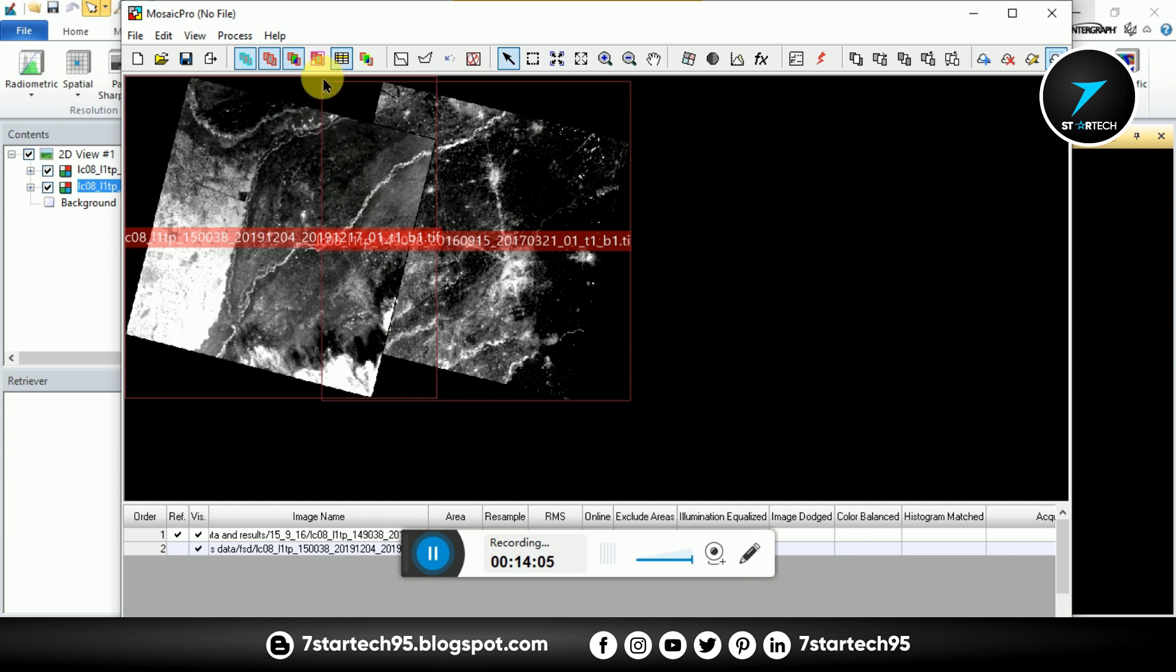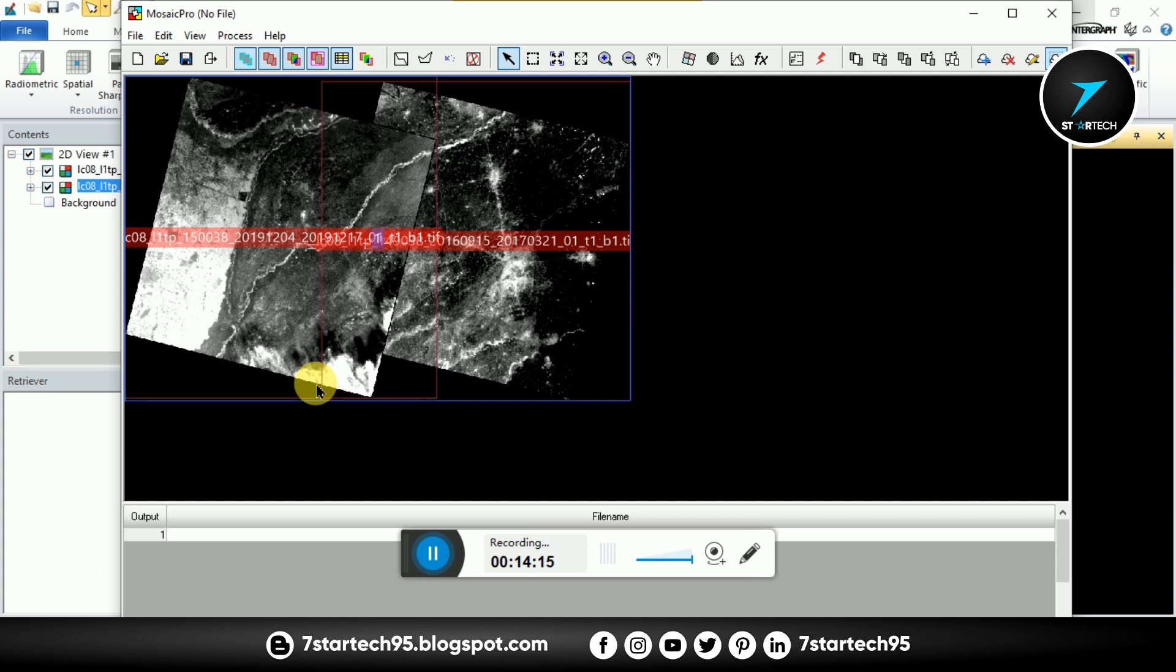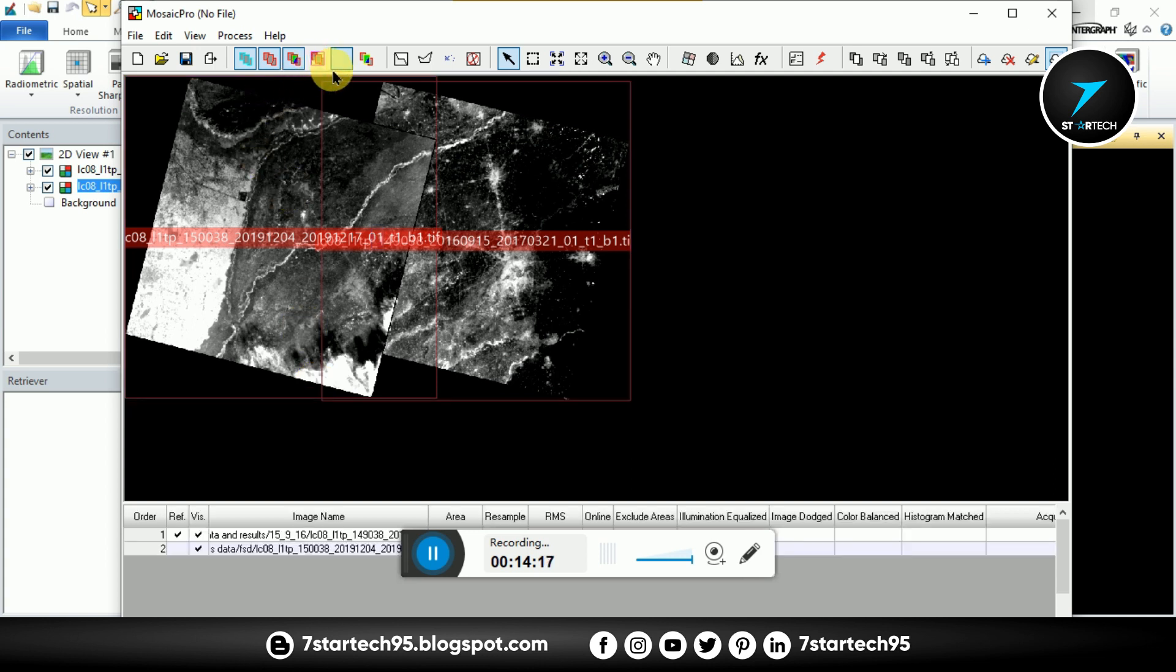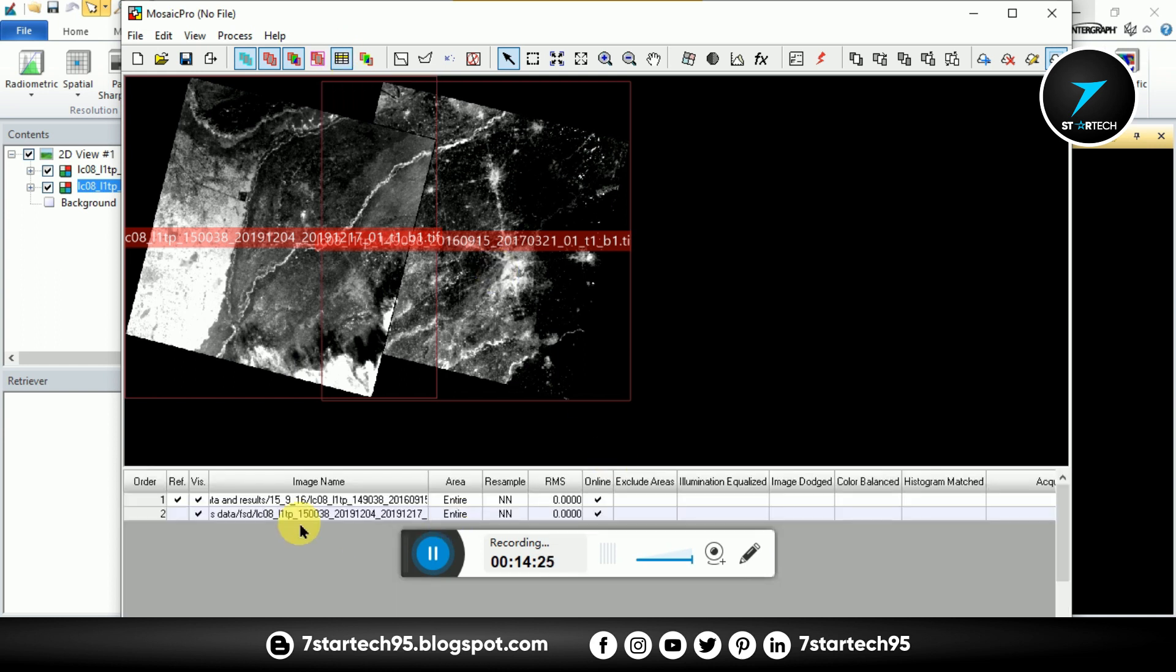This button is for display output area boundaries. You see output area boundaries, this blue boundary. And this for show and hide image list.